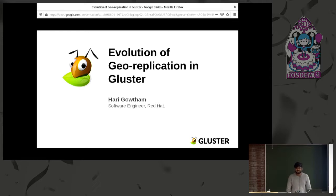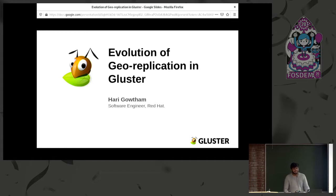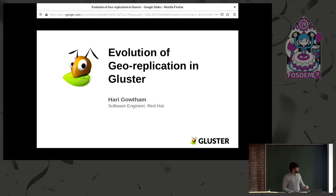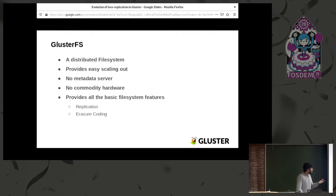Welcome everyone to our second cluster talk today. Please welcome Javi. Good morning, people. I'm going to talk about the evolution of geo-replication in GlusterFS. To start with, I'll give a brief idea about what Gluster is so that you can understand the rest of the talk.